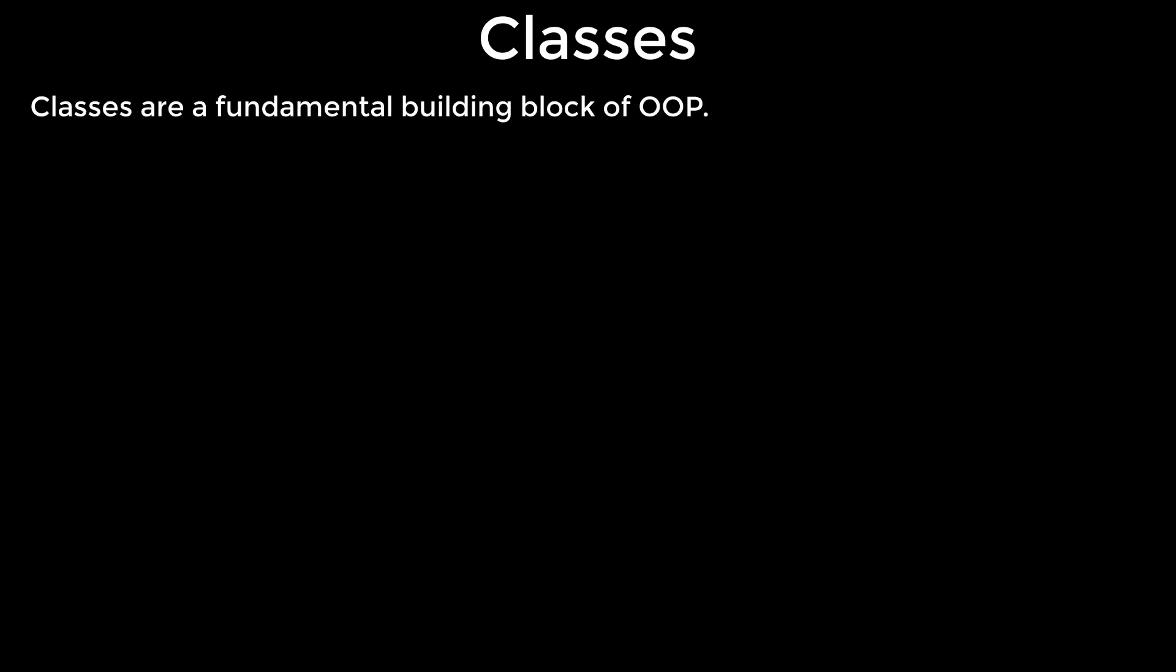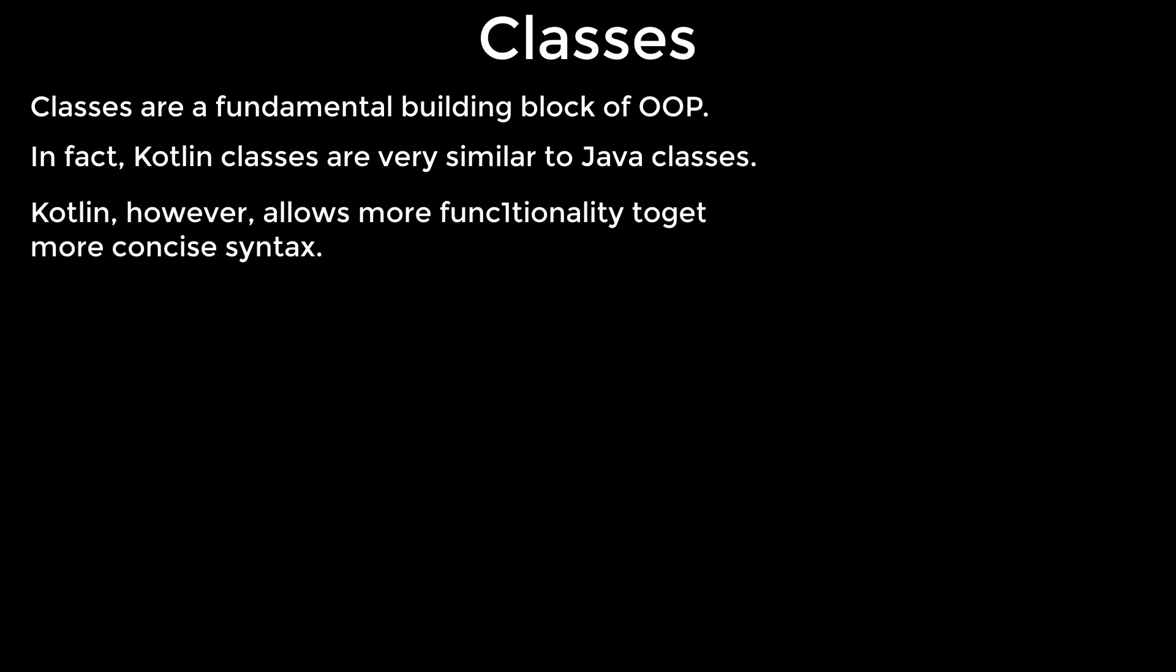Classes. Classes are a fundamental building block of object-oriented programming. In fact, Kotlin classes are very similar to Java classes. Kotlin however allows more functional ideas together with simpler and much more concise syntax.